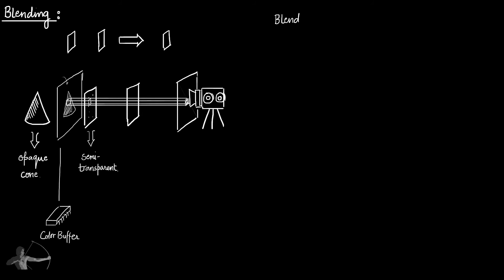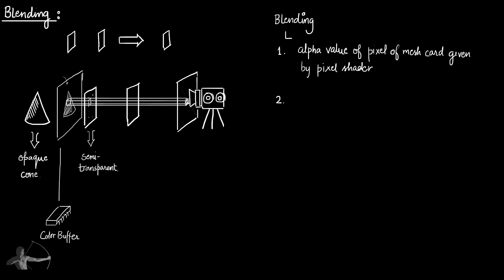To perform blending, we need the alpha value of the mesh card given by the pixel shader, and another is the alpha value that is in the color buffer for that particular pixel.